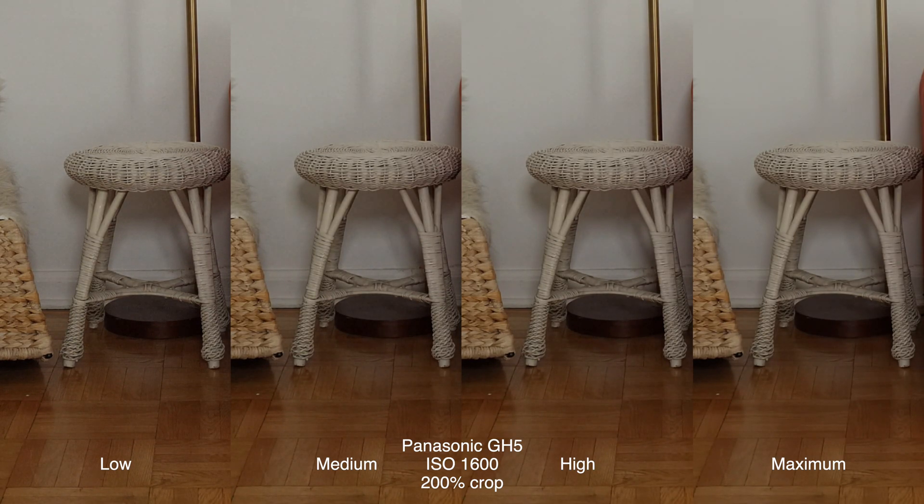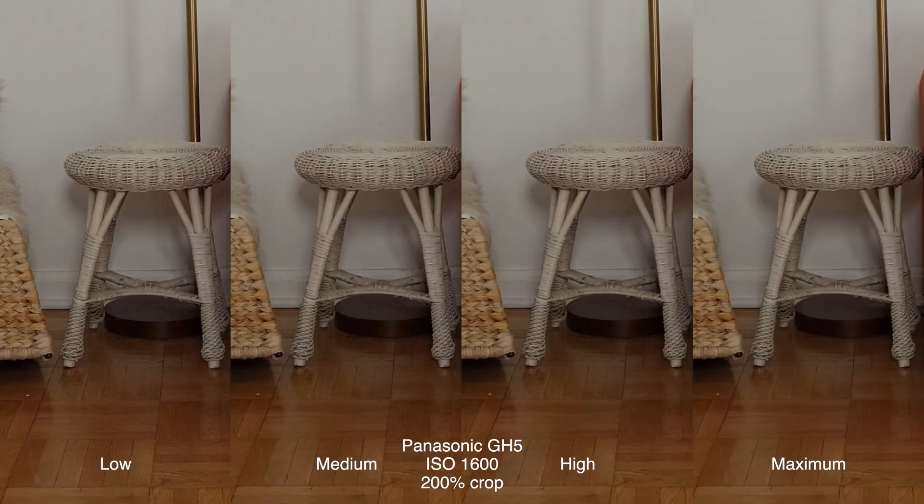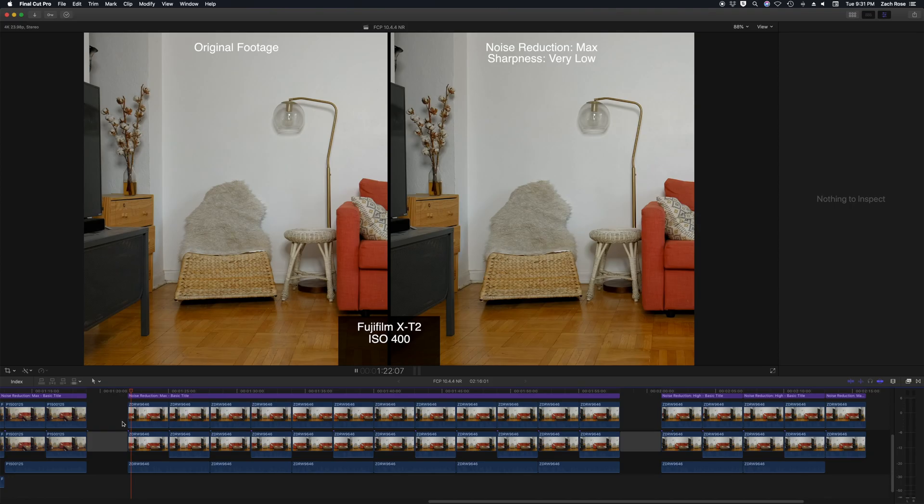After looking at noise reduction with the GH5 I wanted to try it with another camera to see if I would get different results. So this time around I used the Fujifilm X-T2.